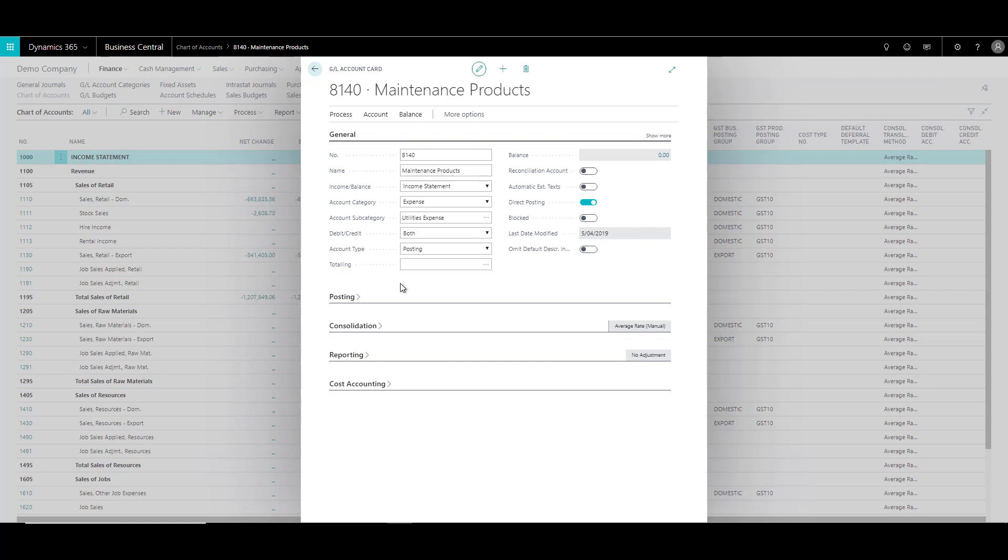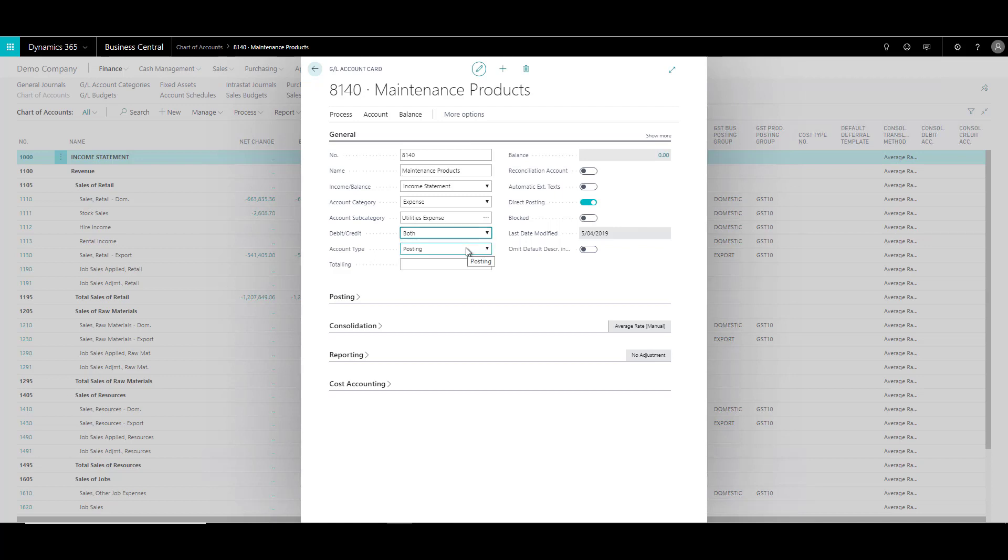And then there is a field called debit or credit. Now this specifies the type of entries that will normally be posted to this general ledger account. So the options are both debit or credit. Usually we stick with both.